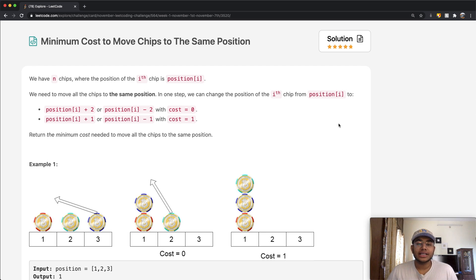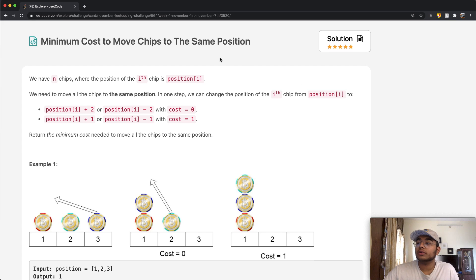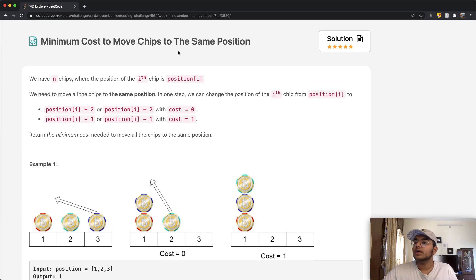Hey guys, welcome back to another video and today we're going to be solving the LeetCode question: Minimum Cost to Move Chips to the Same Position.